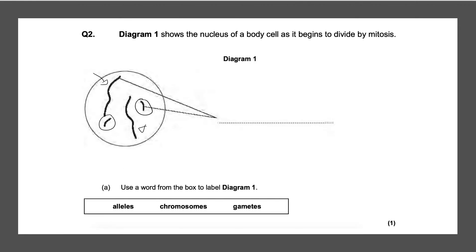Next question: diagram one shows the nucleus of a body cell as it begins to divide by mitosis. Use a word from the box to label diagram one. Remember, these are pairs of chromosomes. A cell has 23 pairs of chromosomes and 46 chromosomes total. The simple answer here would be chromosomes.